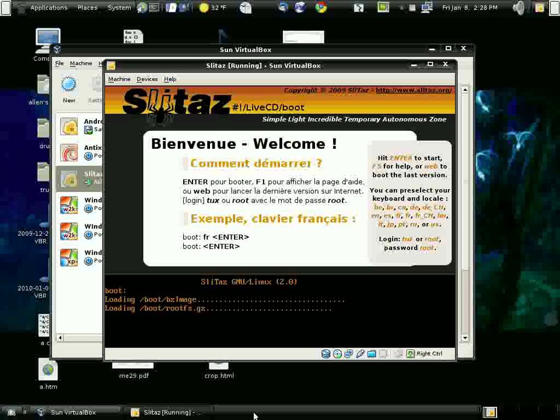So we found out that Slitaz means simple, light, incredible, temporary, autonomous zone.